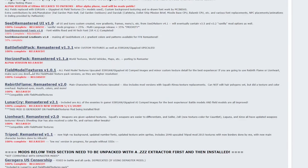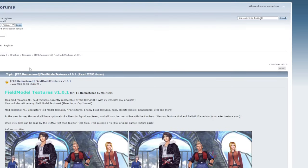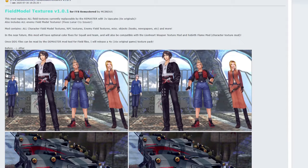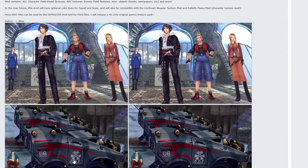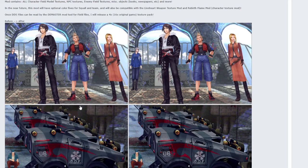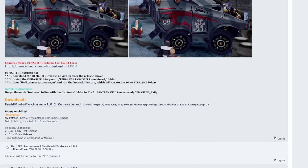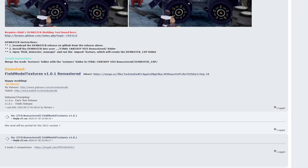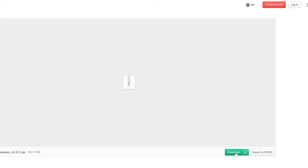And we can do the field model textures. So clicking in there, this just updates the field models. You can see the vehicle here is a lot sharper. The shadows are darker. I guess those aren't shadows. The paint job on the car is better. It's easier to see. And the file we want here is the field model texture 1.0.1. Again, this will take us to the mega site. Download the file and head back to the mod page.